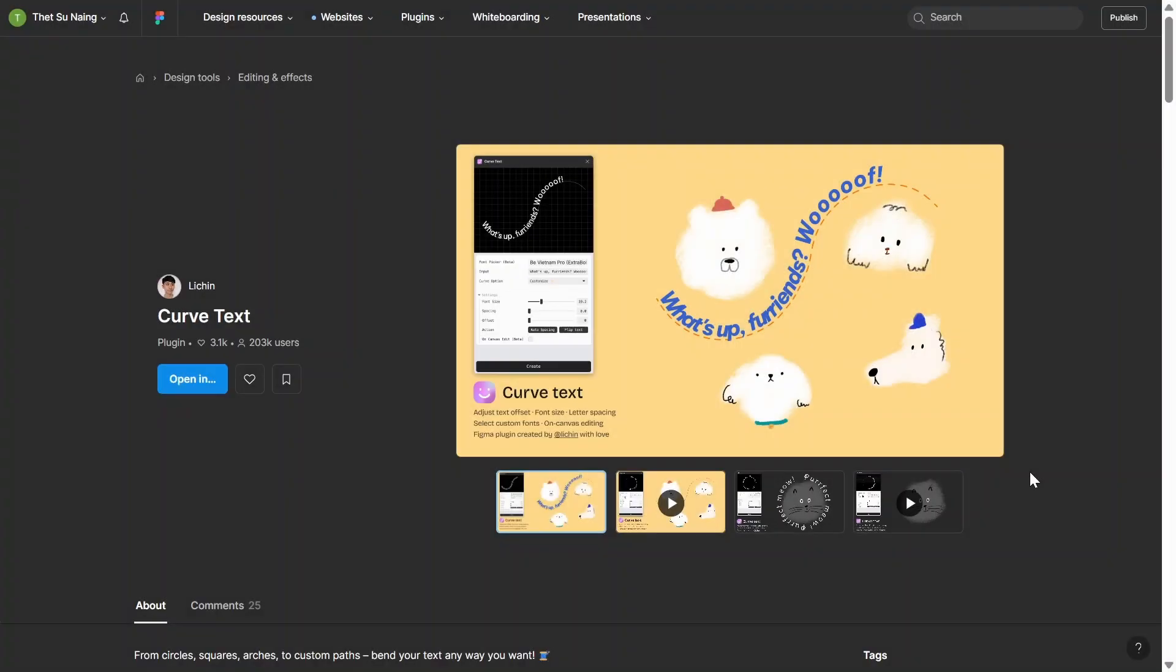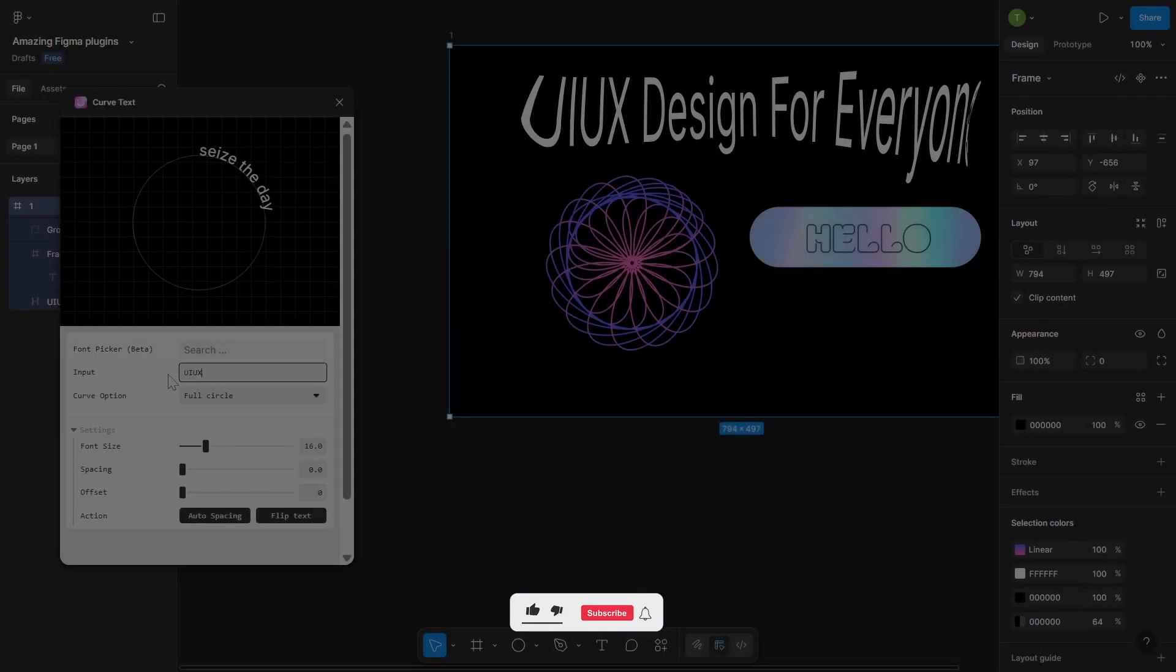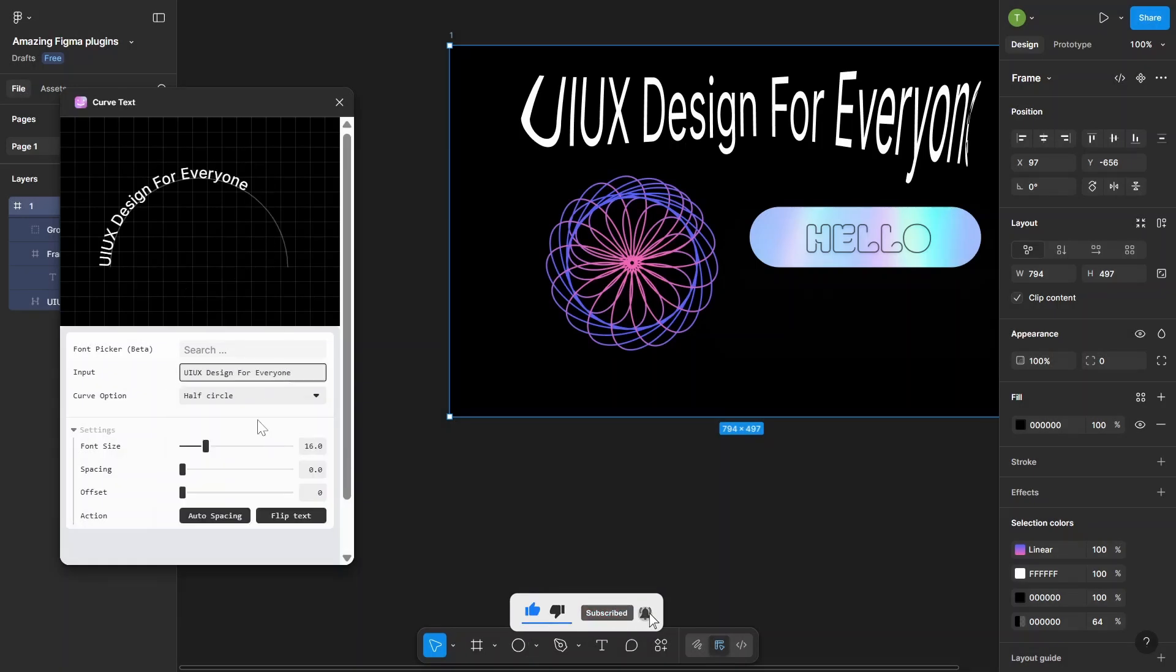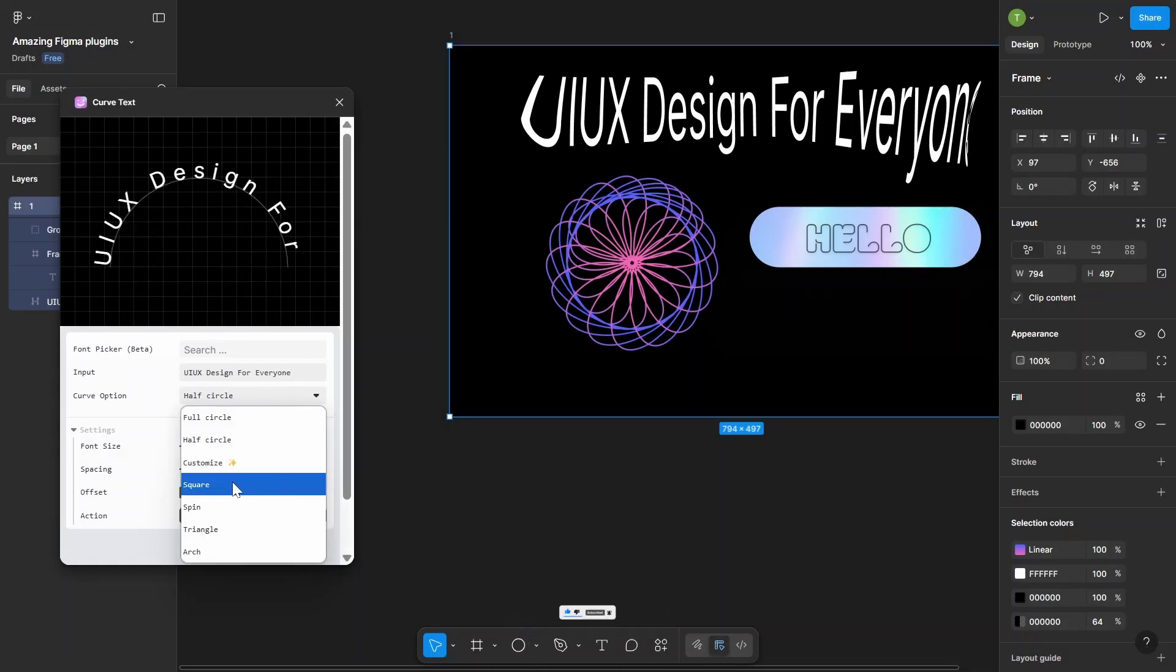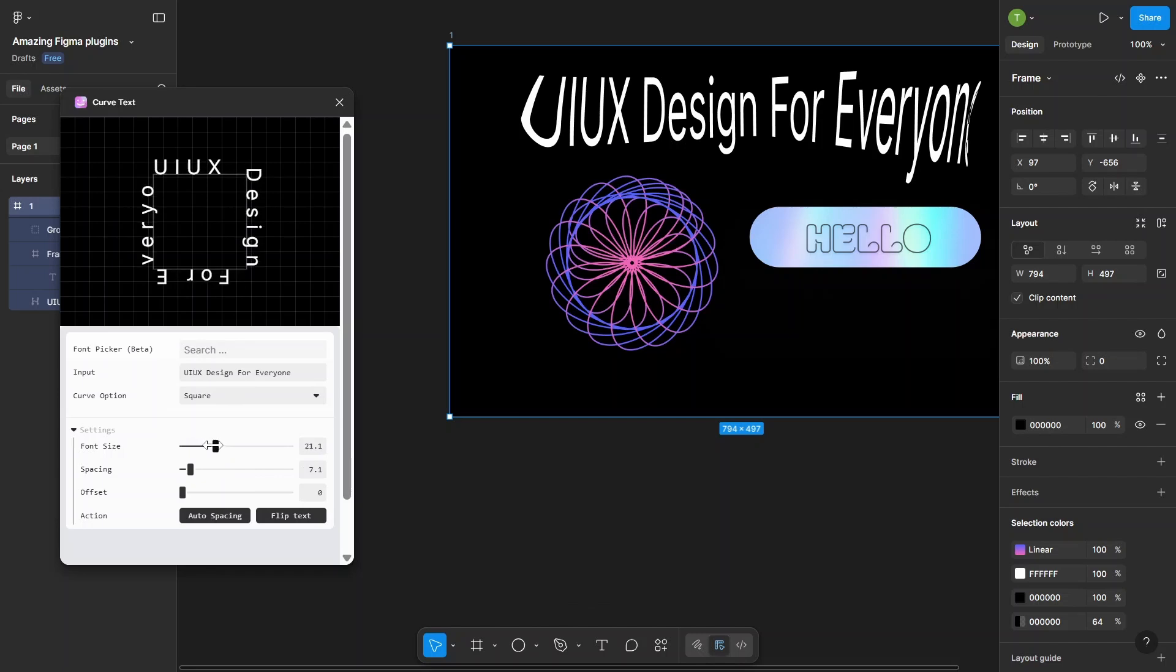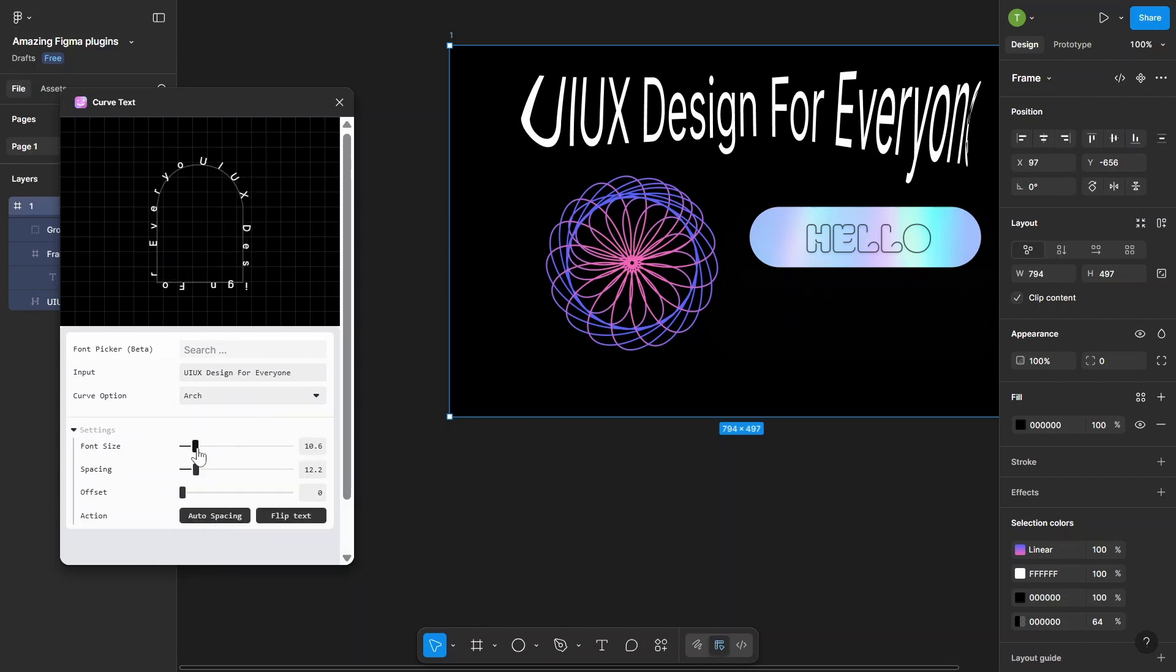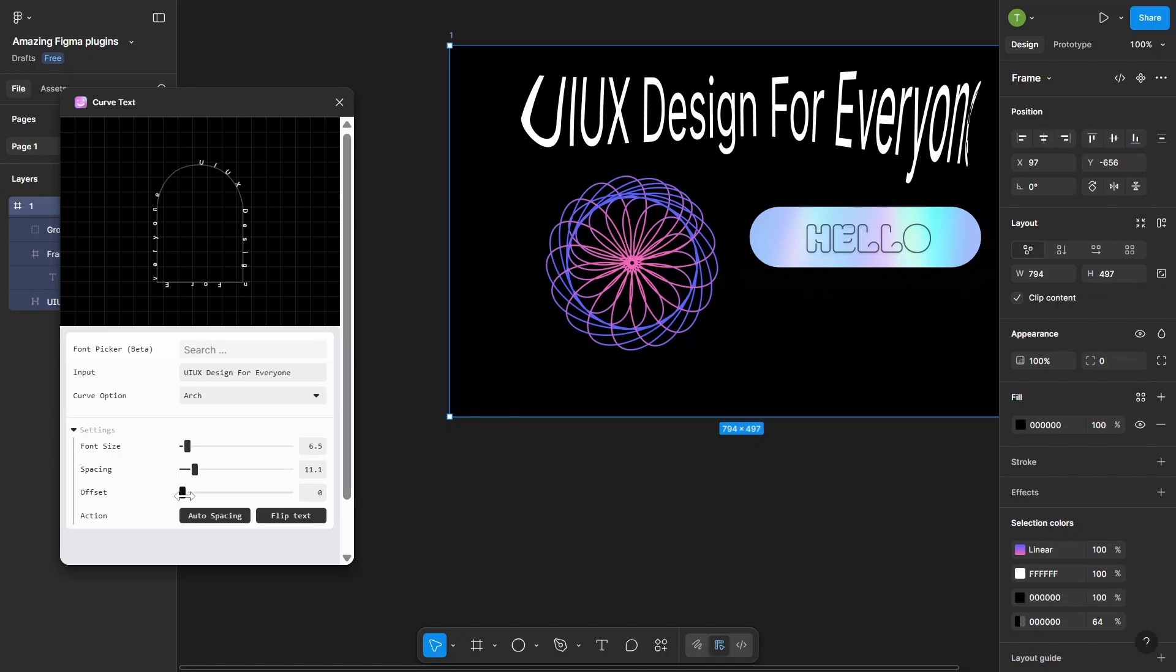Number 5. Curve Text. Curve Text is a Figma plugin that lets you bend your text along a curve, perfect for logos, badges, or creative headers. With Curve Text, just type your text, adjust the size, tweak the letter spacing, and hit Create. Your curved text is ready in seconds.